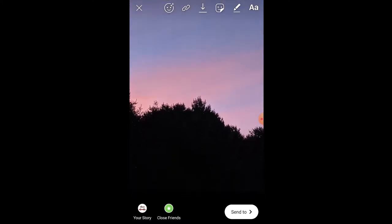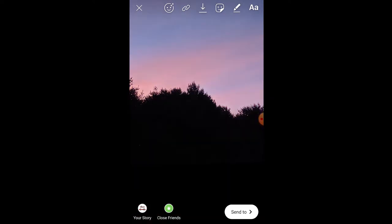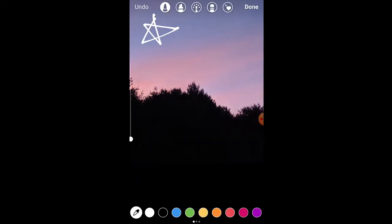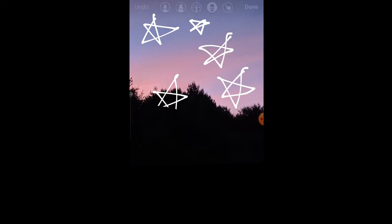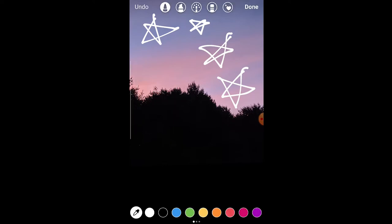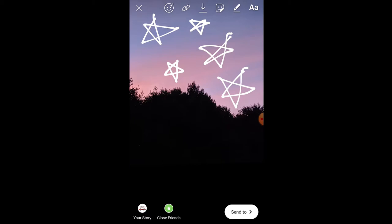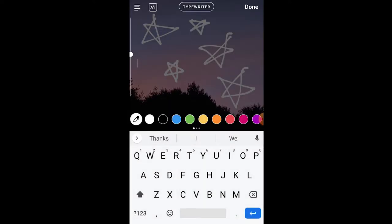I'm just going to draw some stars in the sky. This one is pretty simple but I really like it. So I'm going to zoom into the picture. And now I'm going to write in, taking some swatches of the colors.